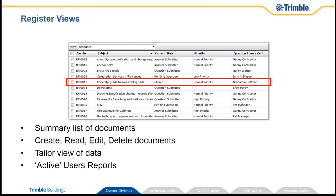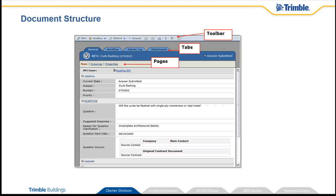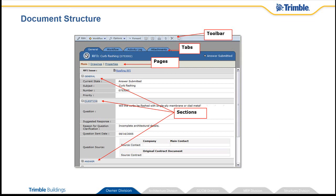Clicking on any particular row in the register will open that document. The document is also organized into four primary navigation areas: the toolbar at the top, tabs containing pages, and pages containing sections, wherein we find all the specific fields.